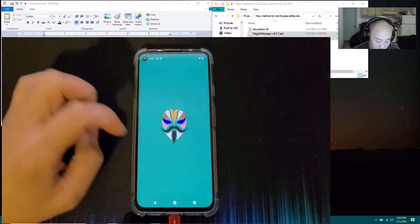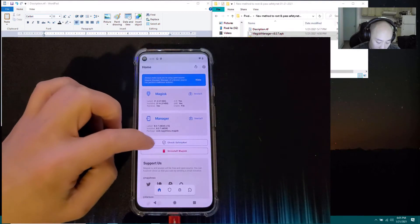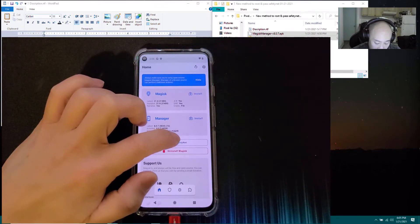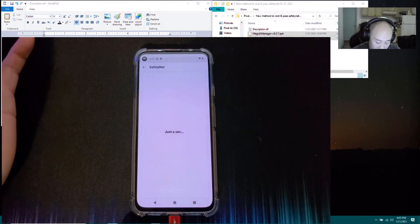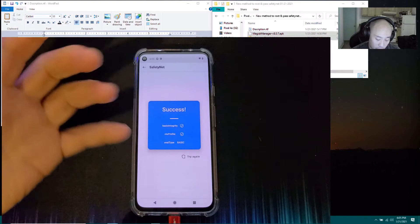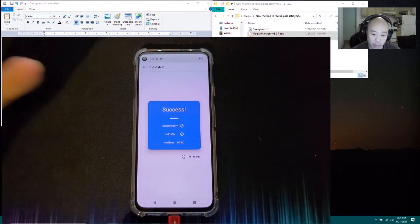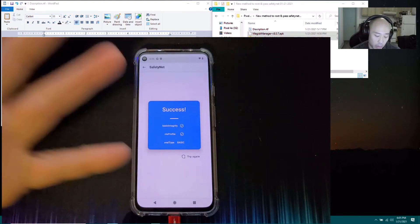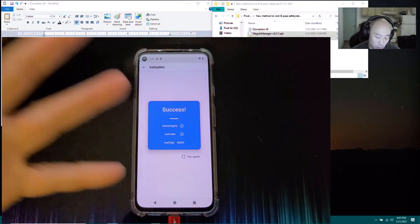Go back into Magisk Manager, click 'Check SafetyNet', and it should now say 'Success'. There you go!